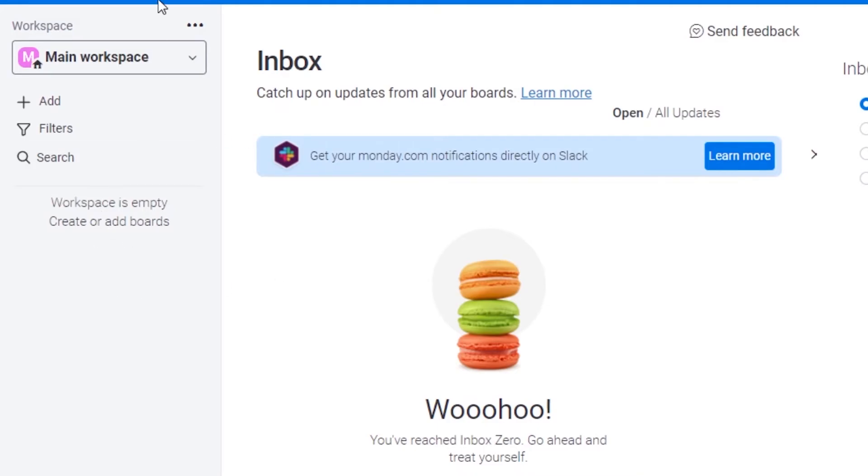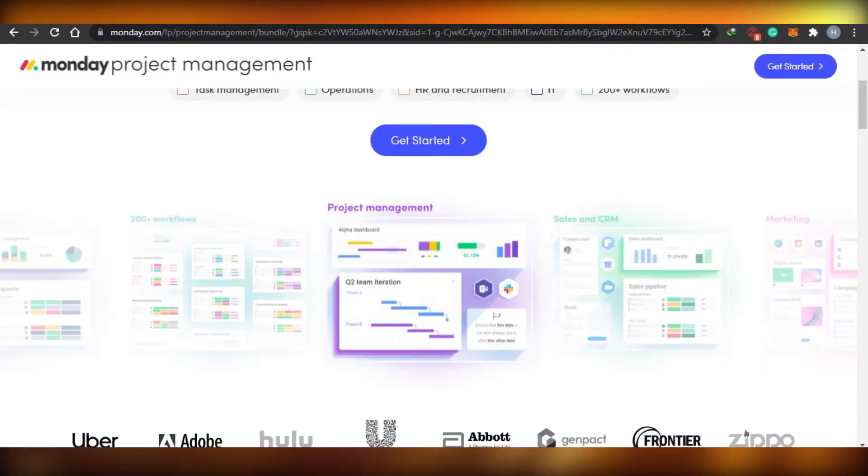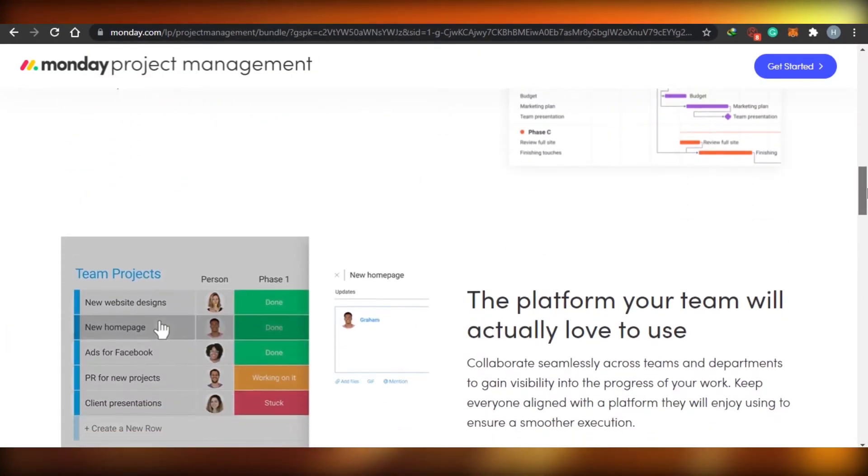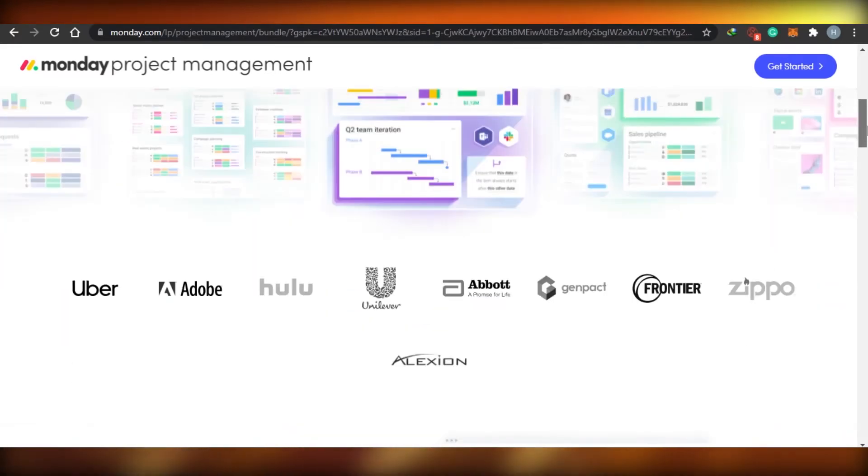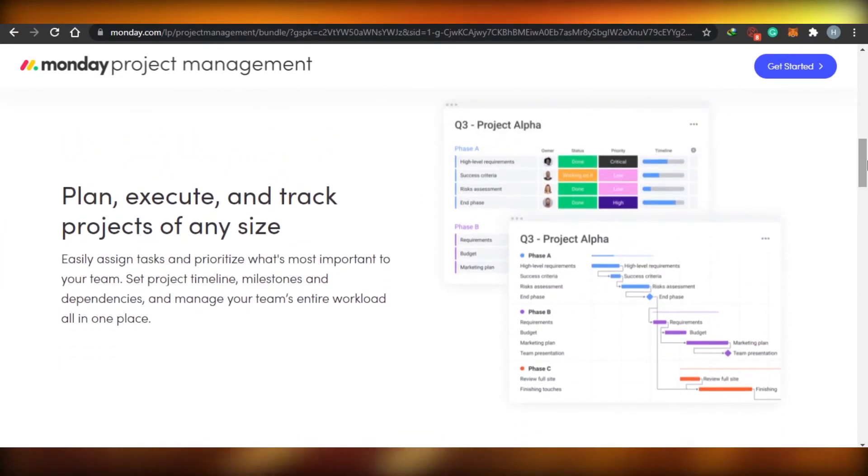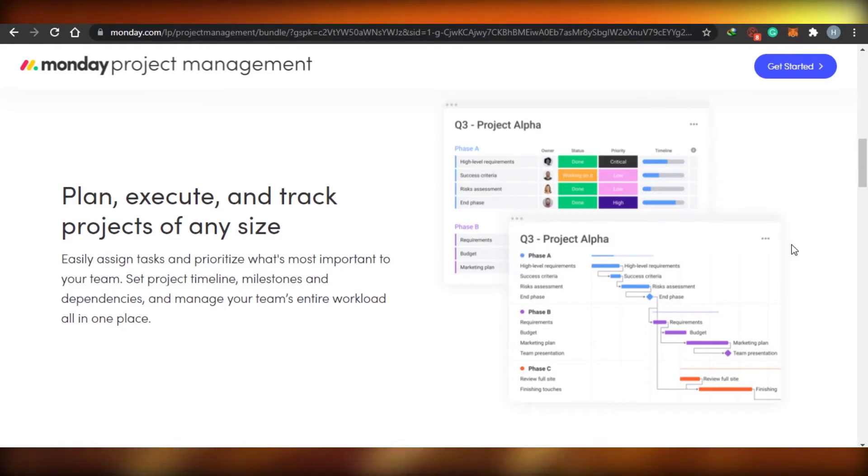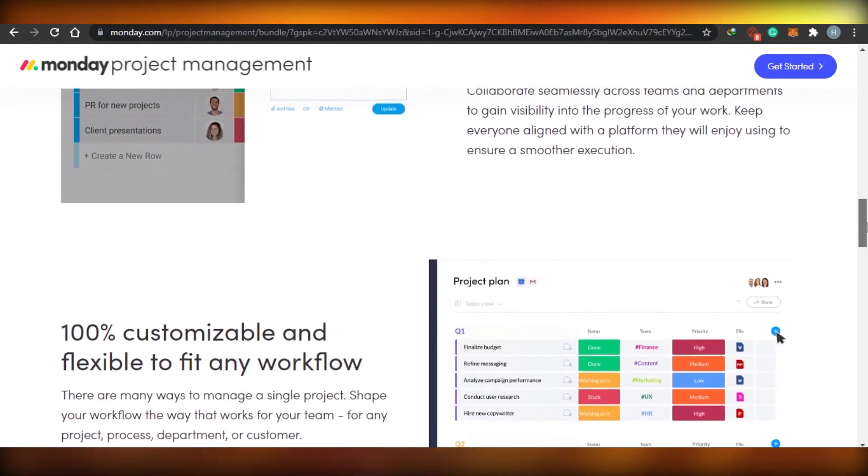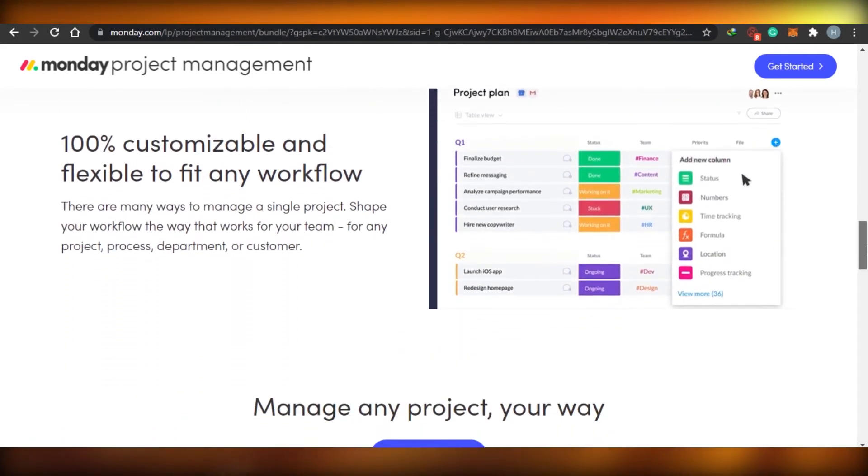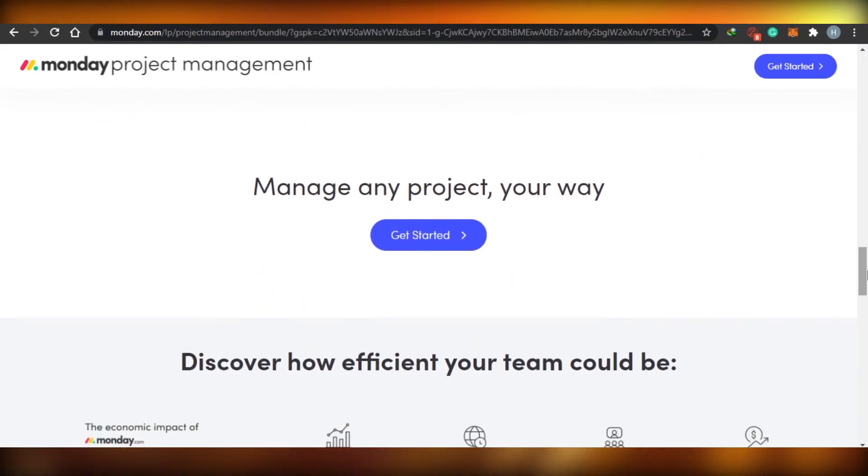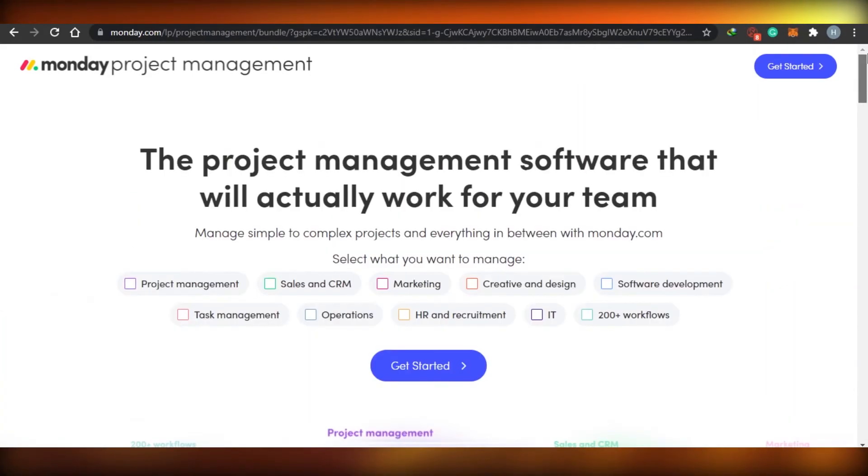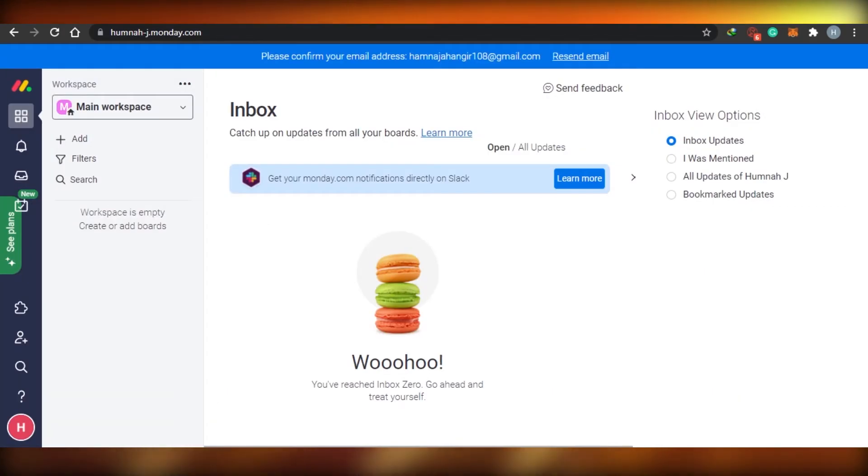But when you use Monday.com, you will actually know that it has a lot of boards and a lot of options. So sometimes it becomes a little complicated, but it's very professional and very well organized. So you can see right here on Monday.com, you can actually plan, execute and track projects of any size and then 100% customizable and flexible to fit any workspace. So both of these websites are actually pretty amazing to use.